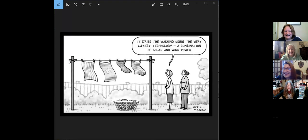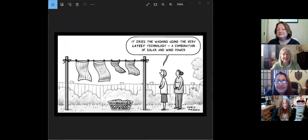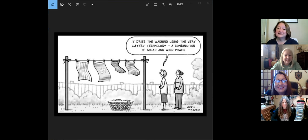Today Sophia is going to be sharing with us about the fundamentals of flash fiction. She starts with a picture of a clothesline with laundry drying, where one woman tells the other it dries the washing using the very latest technology — a combination of wind and solar power. That image captures the concept of flash fiction: it seems like a new and alien concept, but it's been around a lot longer than you think.